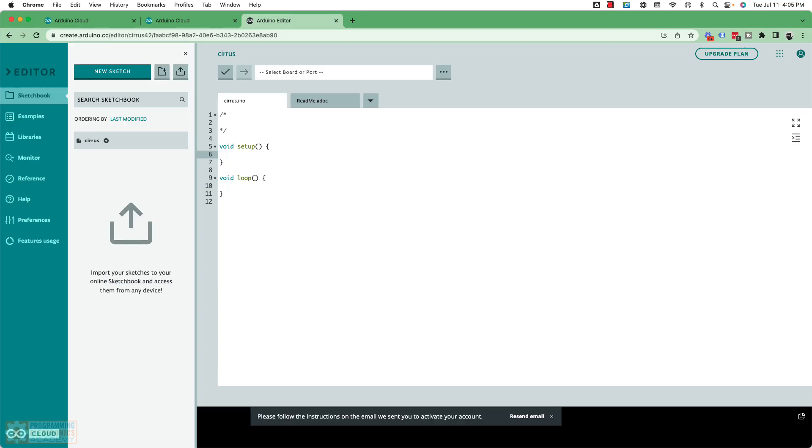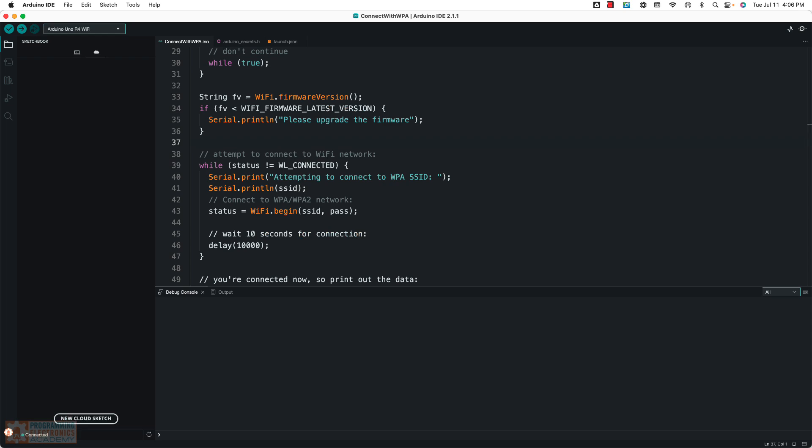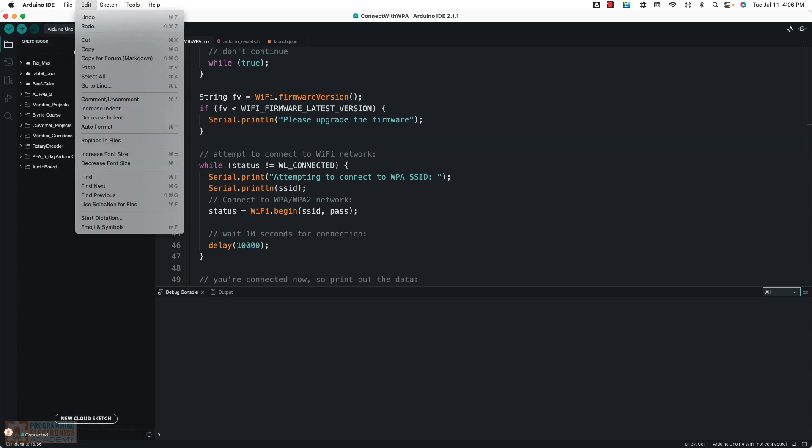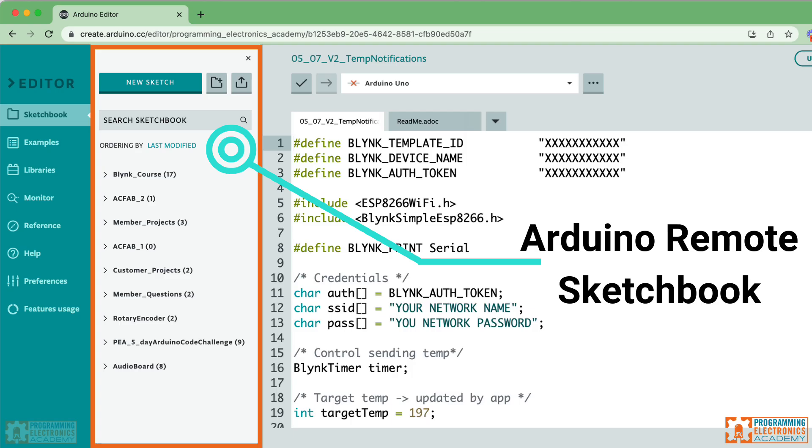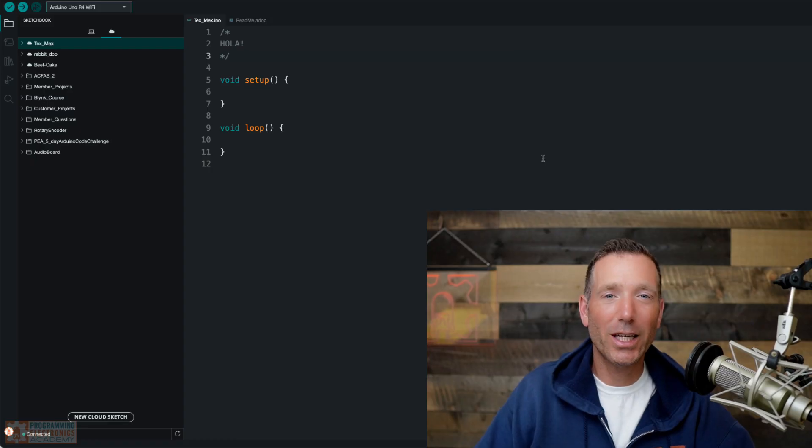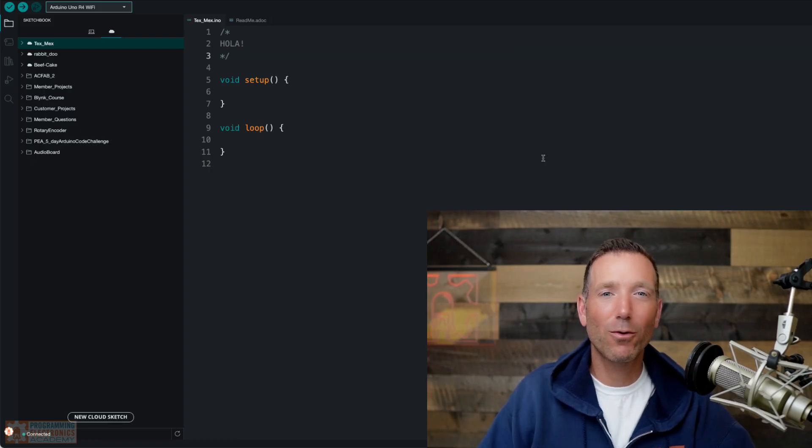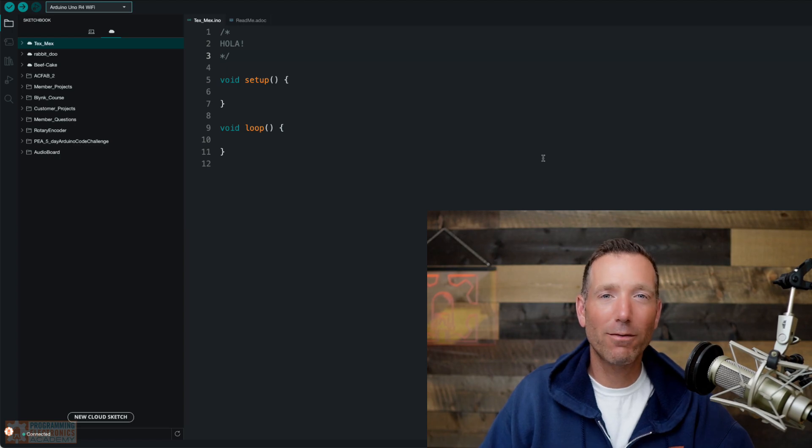So with the Arduino Remote Sketchbook, what you can do is access all your files from the Arduino Cloud Repository, so you don't have to email the sketch to yourself, or save your sketches to Dropbox, Google Drive, OneDrive, or whatever, or pull out a floppy disk and put it in one computer and put it in the other. You don't have to do any of that stuff.